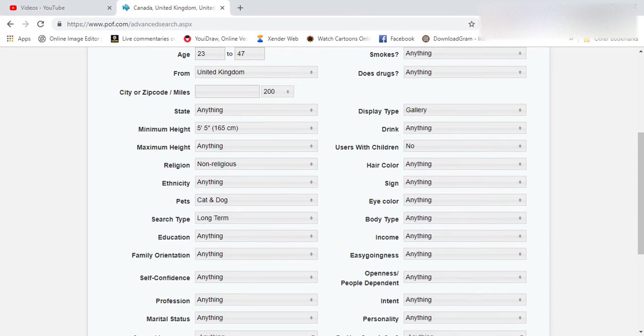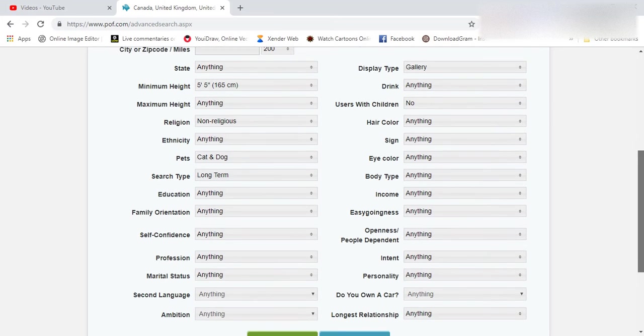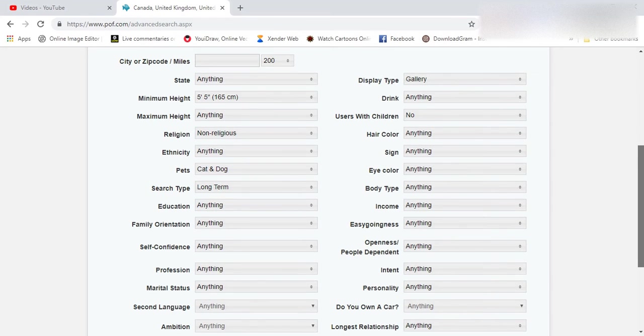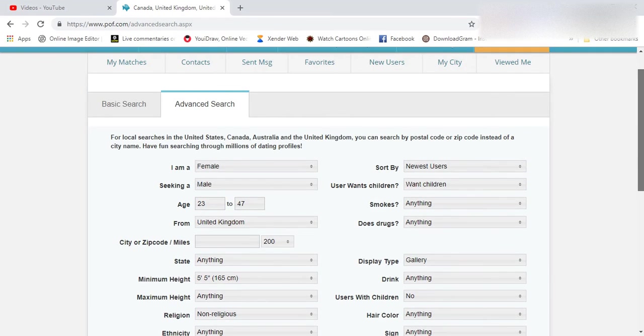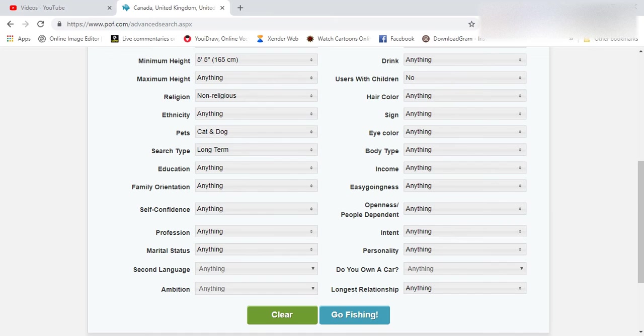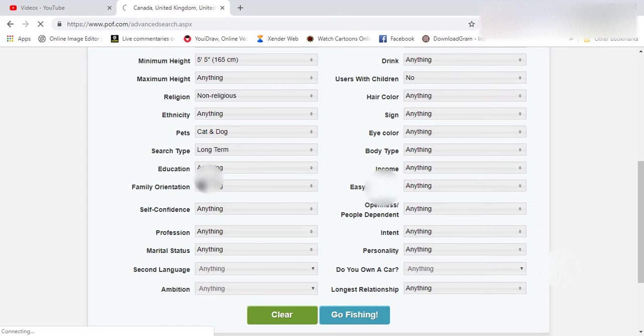And then when you are done with the options that is provided, you can click on go fishing button here.